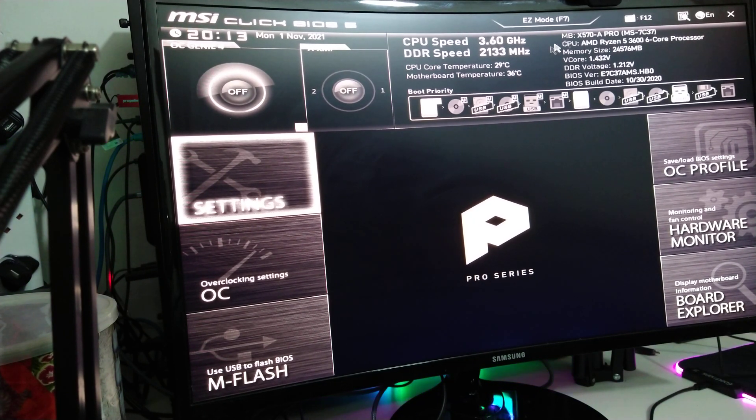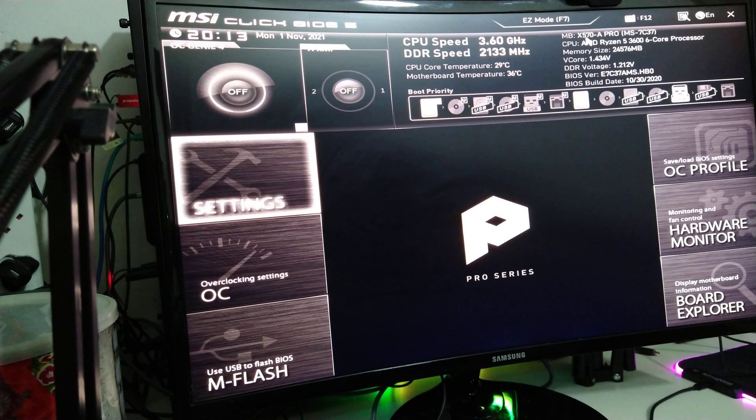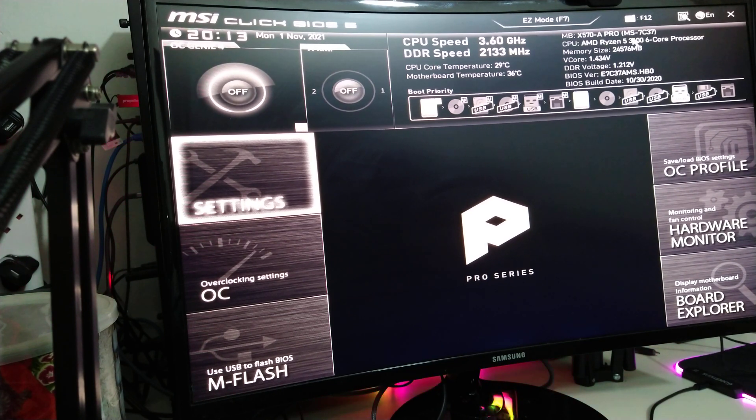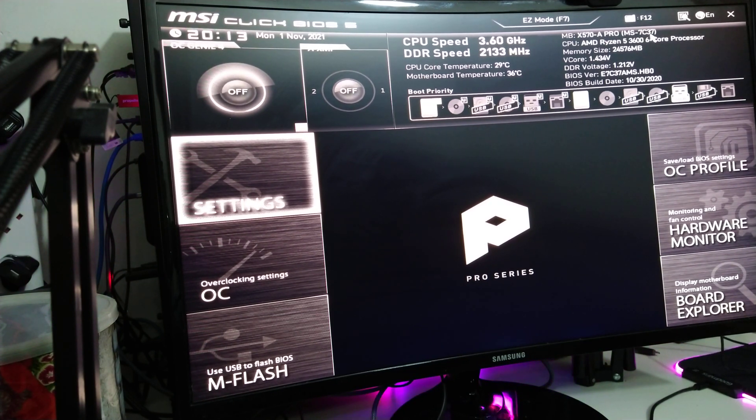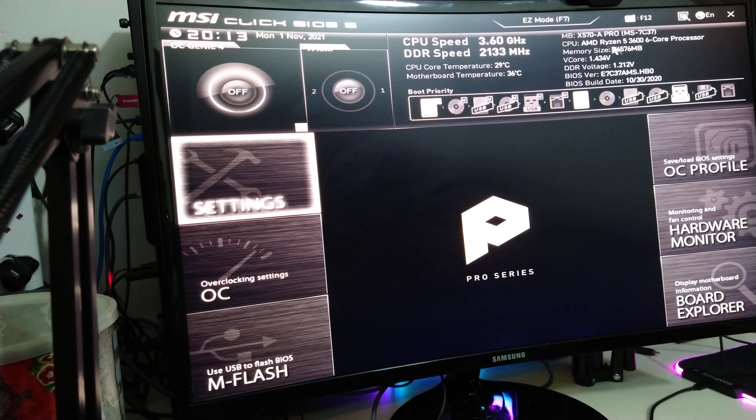The motherboard I'm actually using is an MSI x570 A Pro MS 737 C37, sorry if I've got my letters and numbers mixed up.